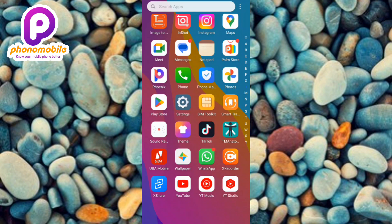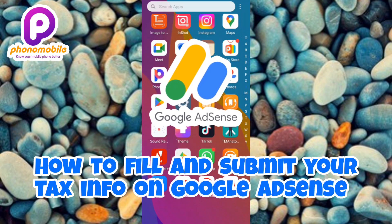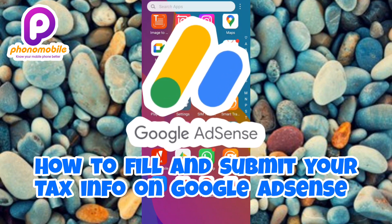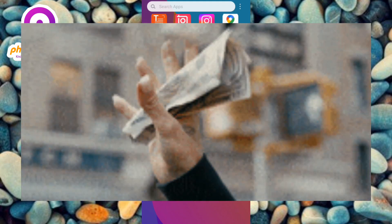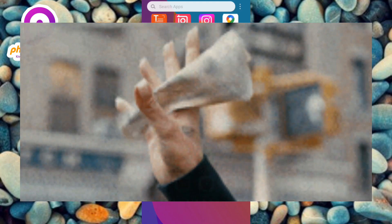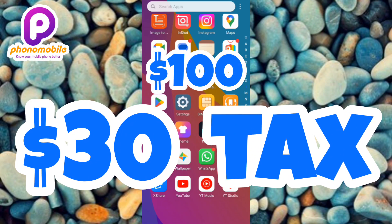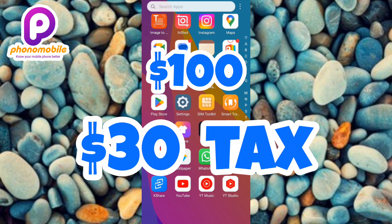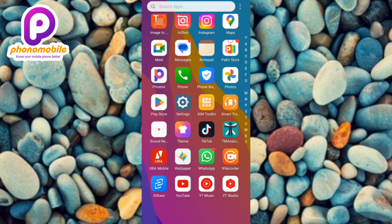Hi guys, welcome back to my YouTube channel. In today's video I'm going to be showing you how you can fill and submit your tax info on your Google AdSense account. It's of utmost importance that you fill and submit your tax info on Google AdSense. Imagine losing 30 percent of your revenue — if you made a hundred dollars, thirty dollars will be deducted from your earnings just because you failed to submit your tax info.